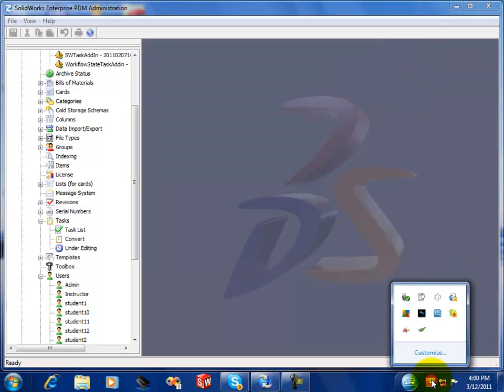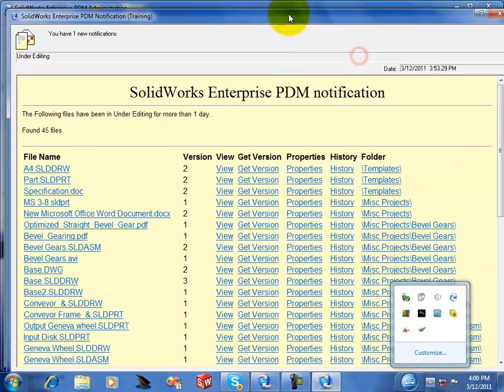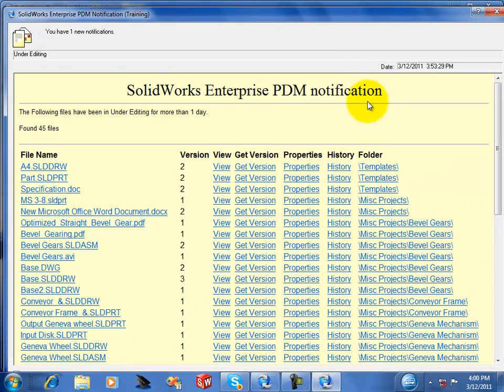And then when the task ran, it actually sent out an email notification. So there's a notification that it sent out. If you were using Outlook or SMTP server mailing system, then this would be in your Outlook inbox.